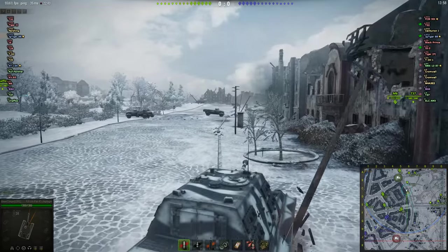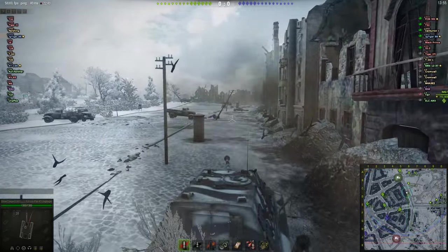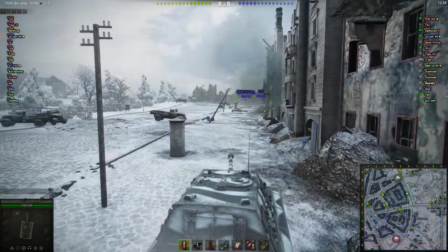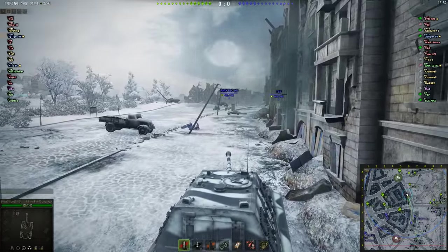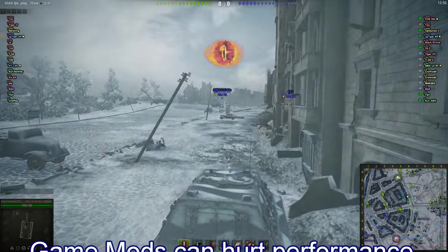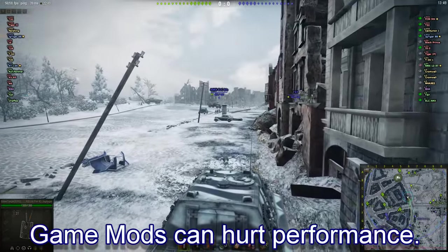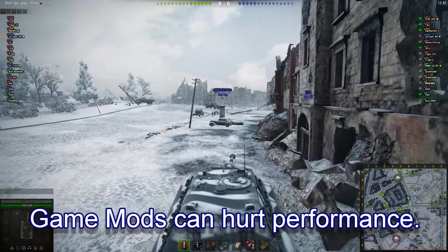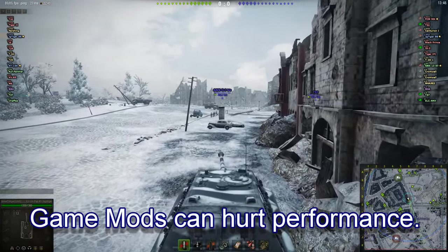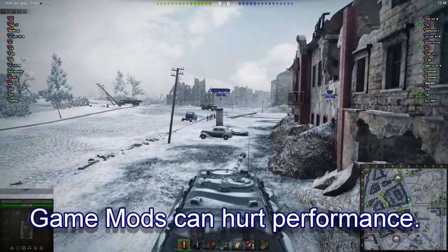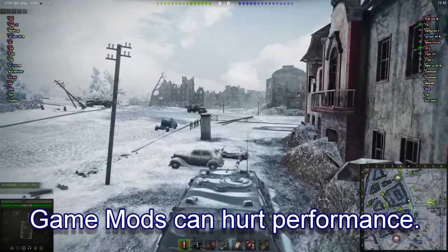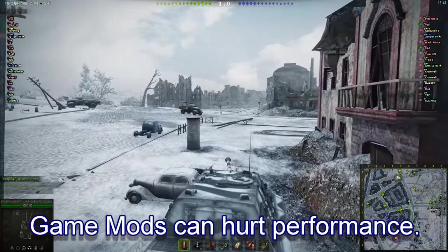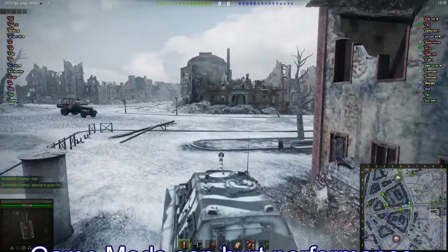Now, before I get any further into this, I do want to make you aware that game mods do have their downsides. Some mods can lower your frame rate or FPS in battle. Also, whenever Wargaming releases an update to World of Tanks, a lot of mods will become unstable for a few days.